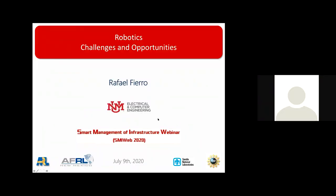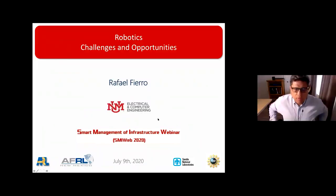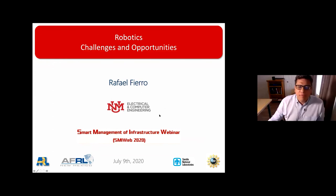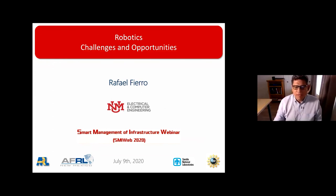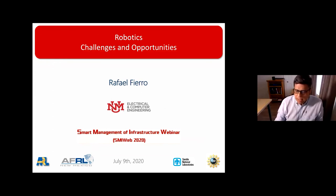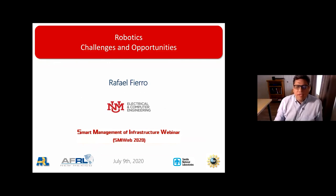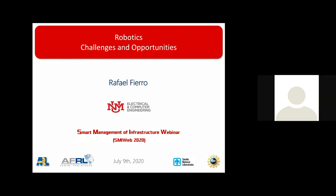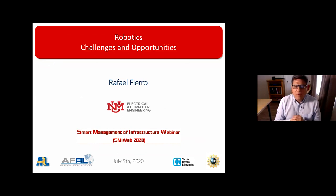As Professor Moro mentioned, my name is Rafael Fierro. I am a professor in the Department of Electrical and Computer Engineering. I have been at UNM since 2007, so New Mexico is home. I'm going to give this presentation about my favorite topic, which is robotics.